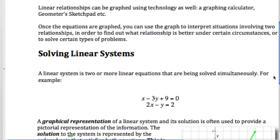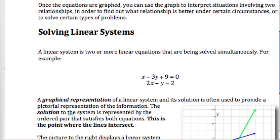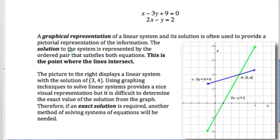A linear system is when you have more than one line on a graph — it could be two lines or three lines on a graph. We're still going to use our graphing skills, but instead we're going to graph two lines on a graph at once. This is called a linear system. When you have two lines, most of the time they're going to cross somewhere, and this is called the point of intersection.